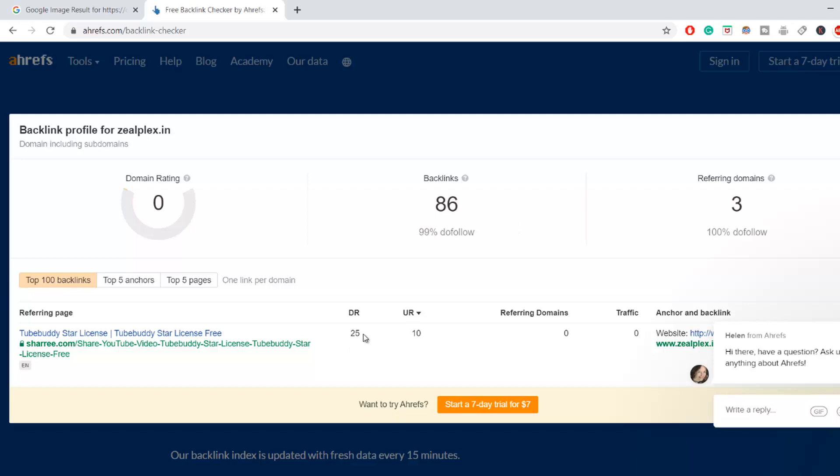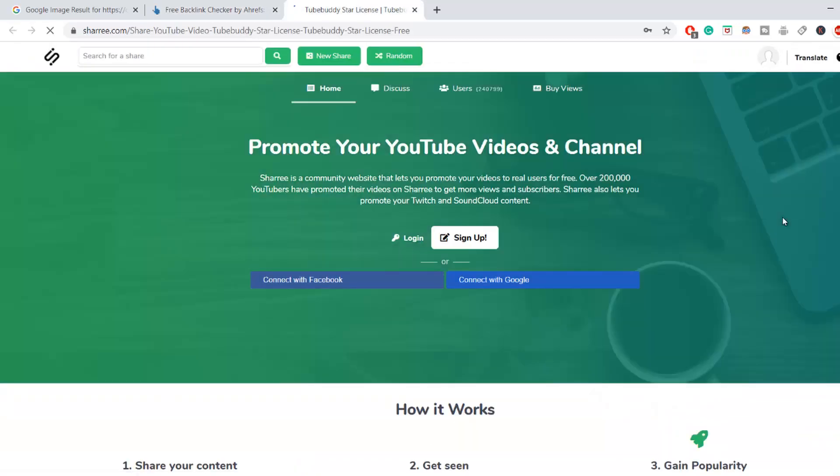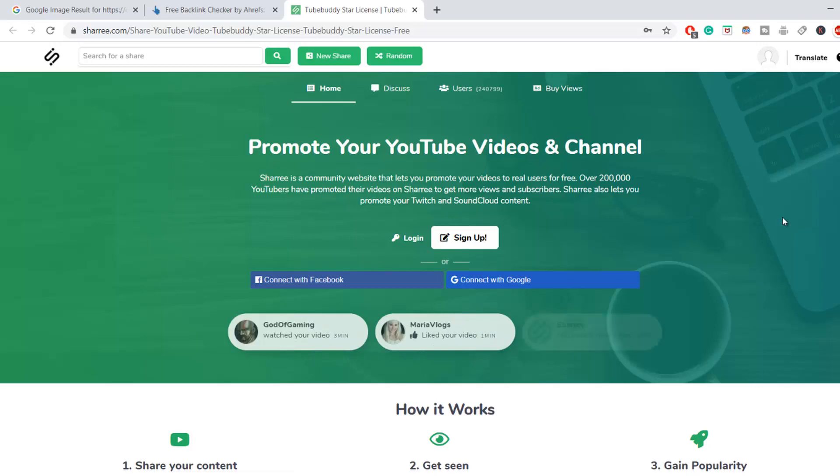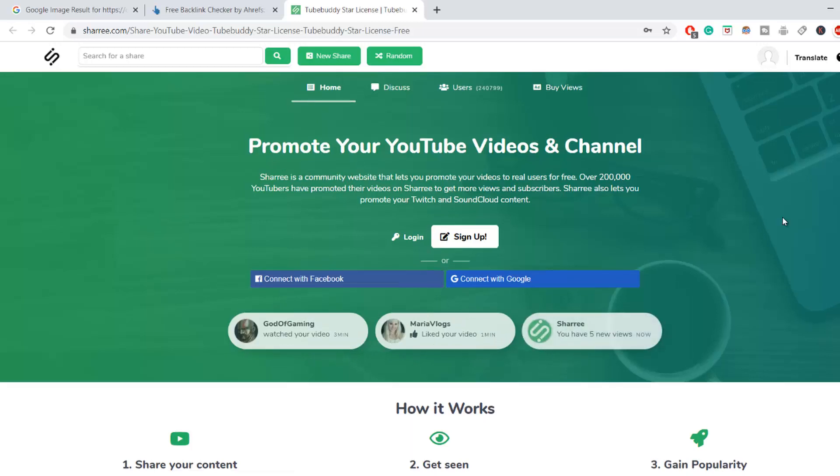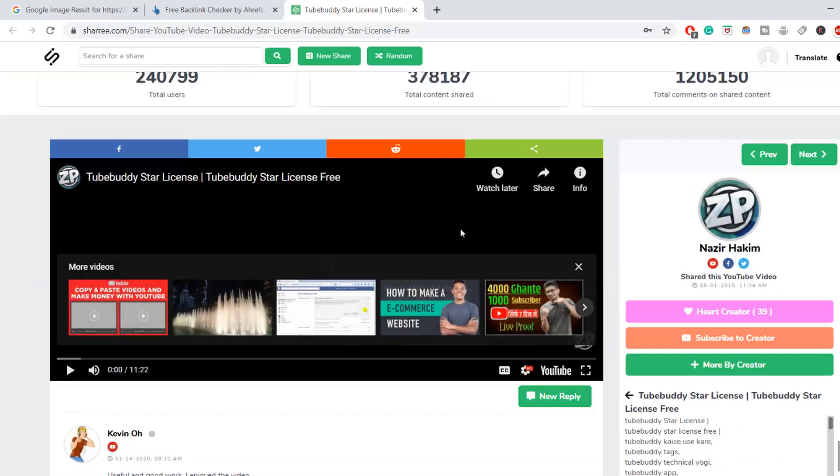So there you can see direct link is 25. So if I click on this one, that what is actually helping me for a backlinking reference page. So let's go and look forward for that. So there's a website that is named as Sherry that is actually giving me a backlinking. So I have already put my website to this website.